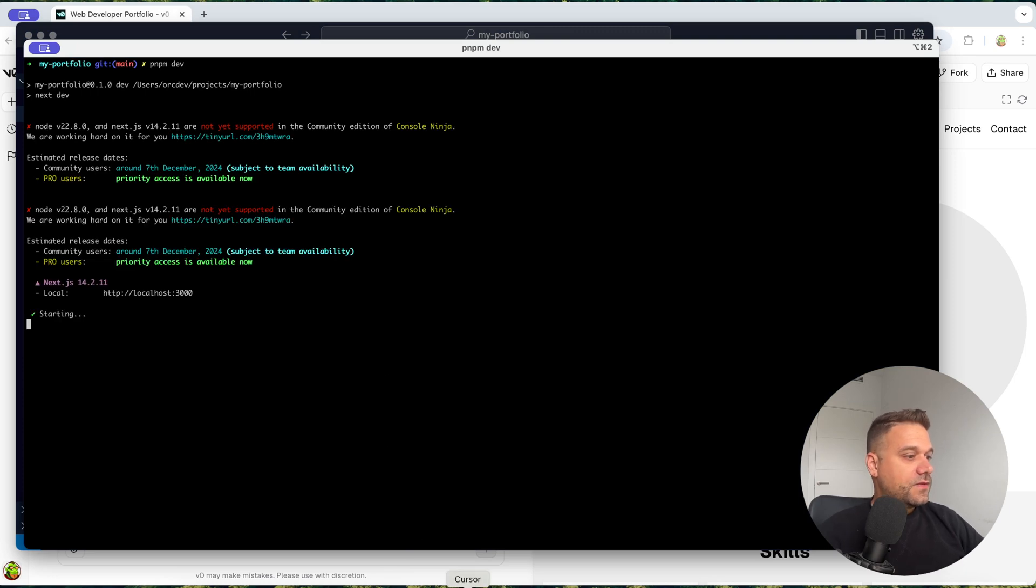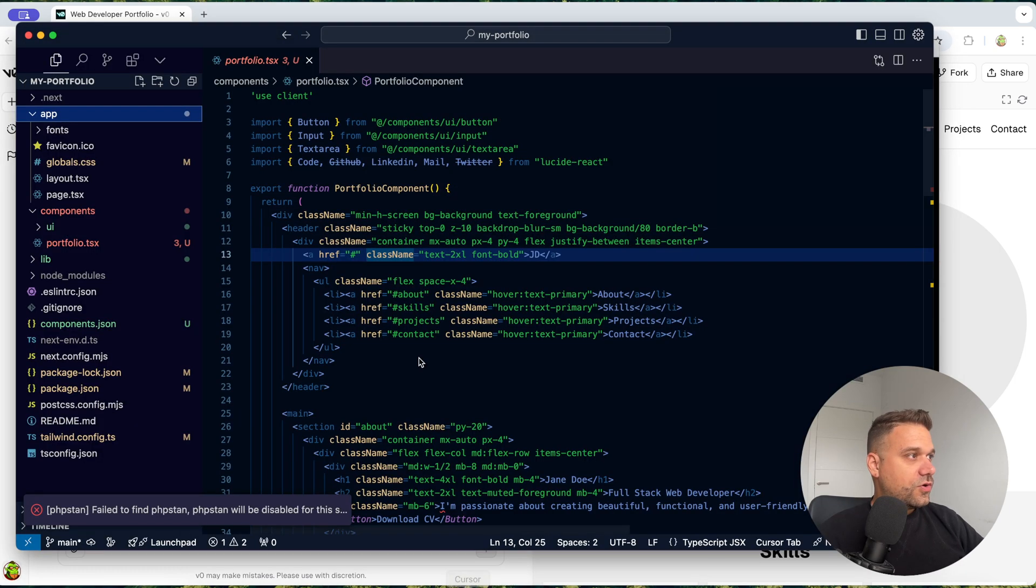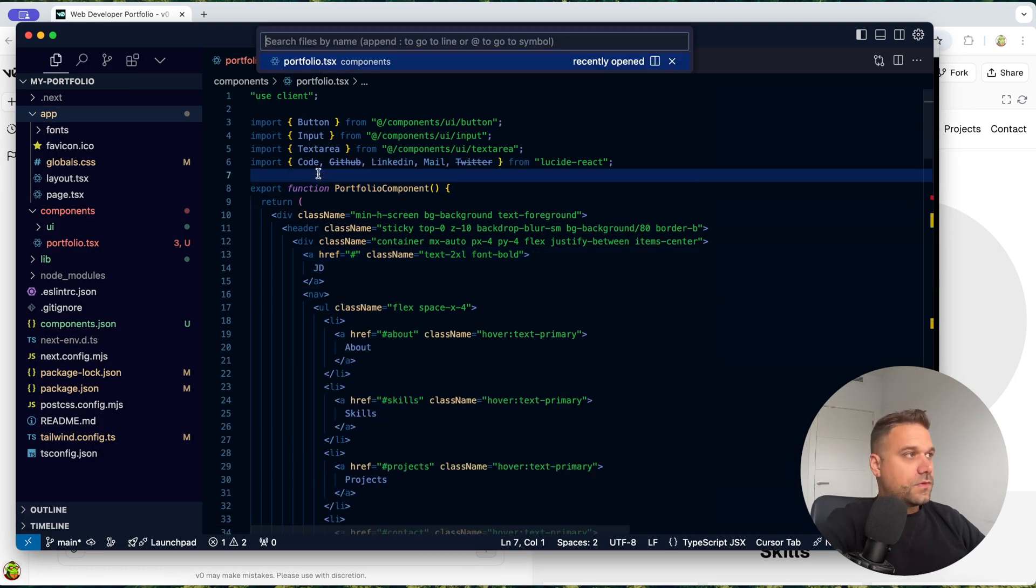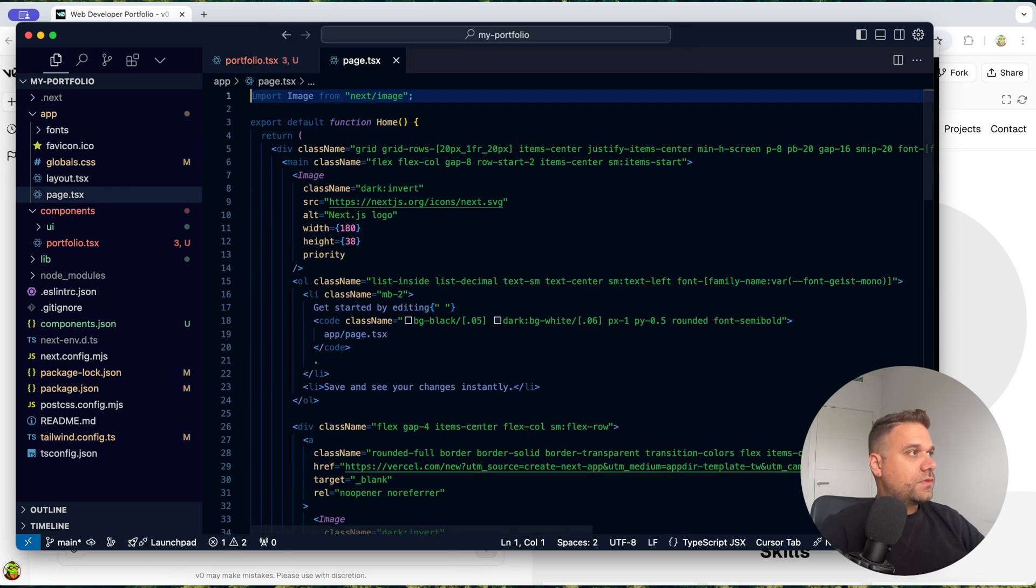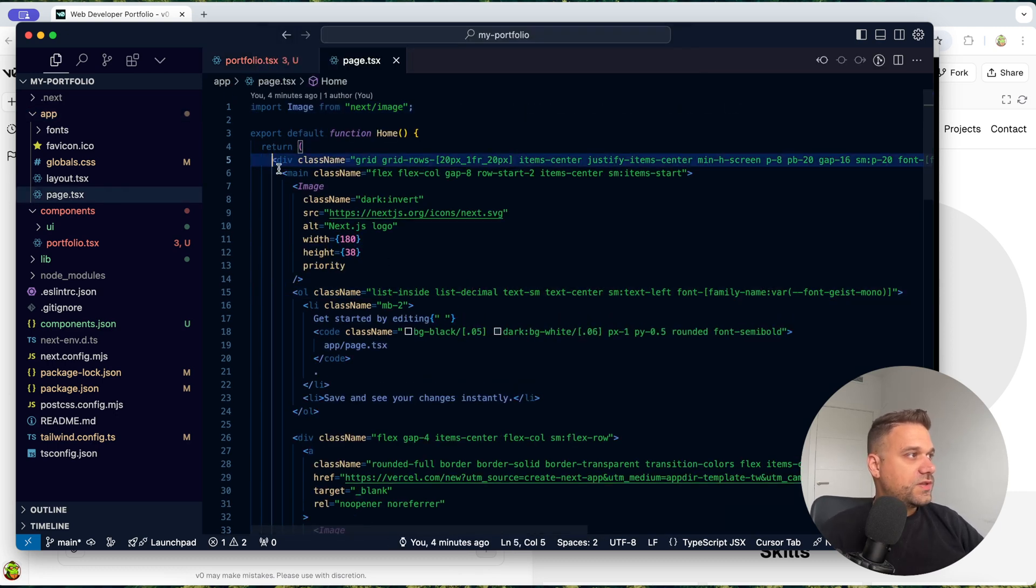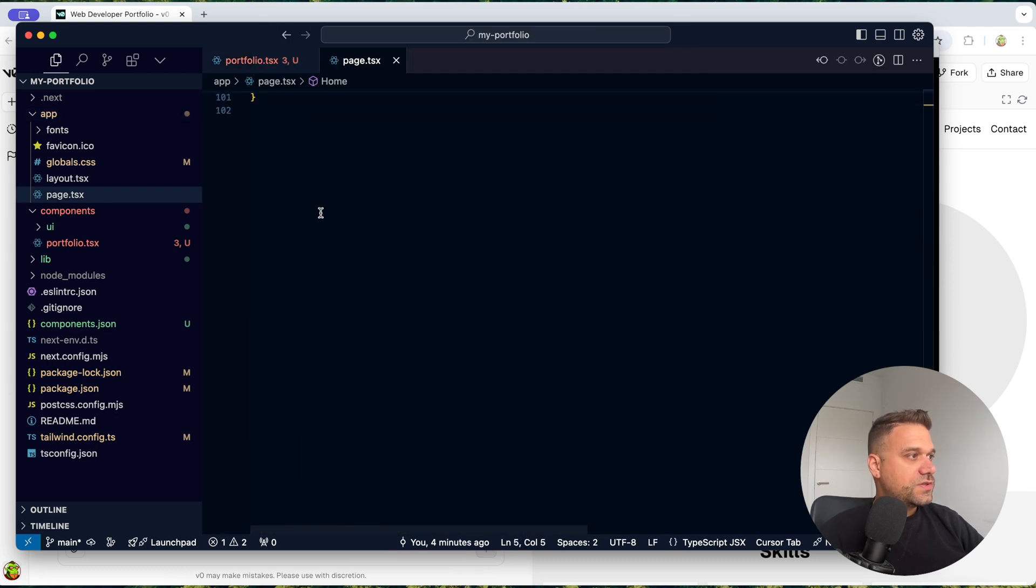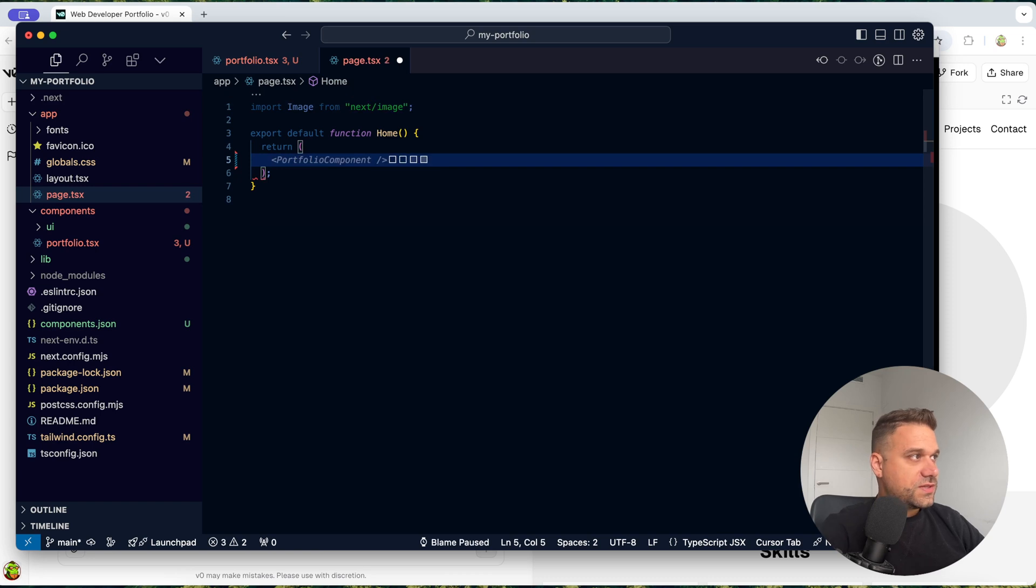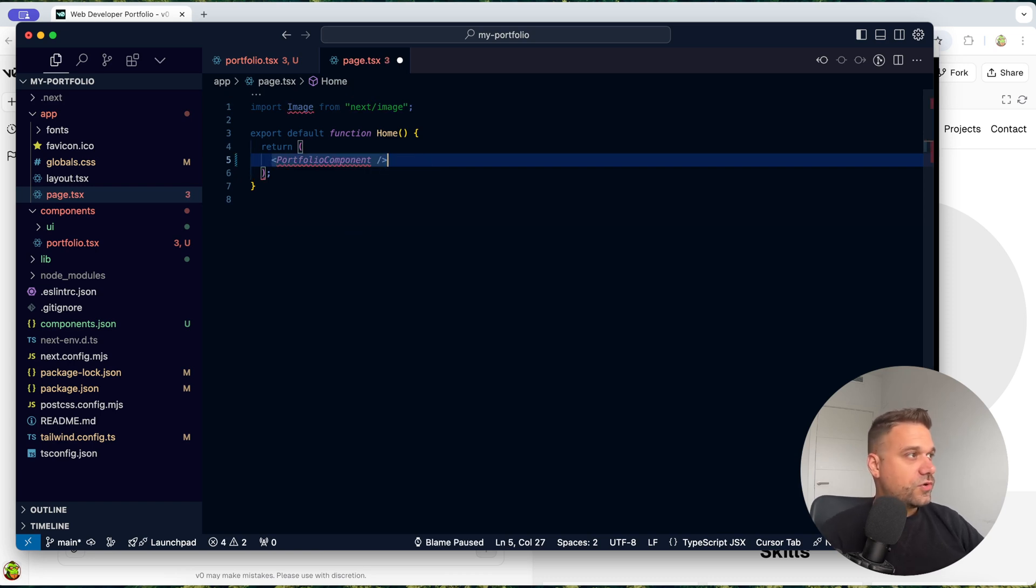And here on our first page, I'm going to delete all these things by default from Next.js. And I'm going to put in the portfolio component.